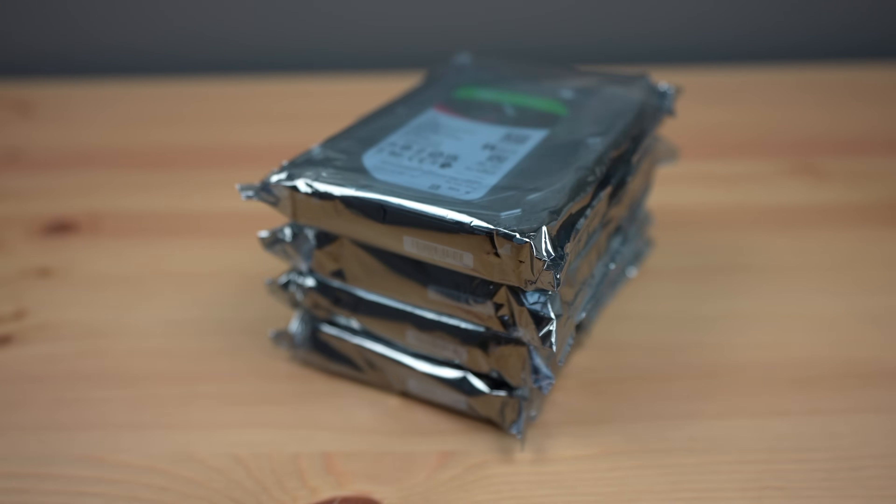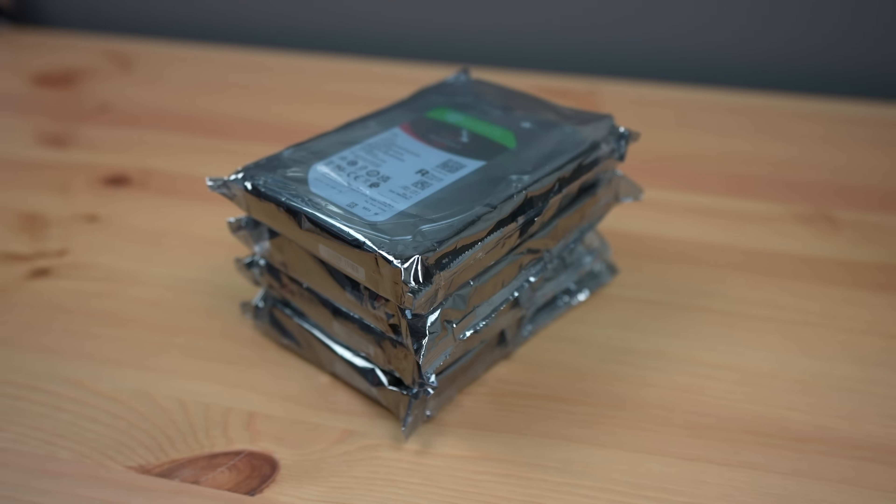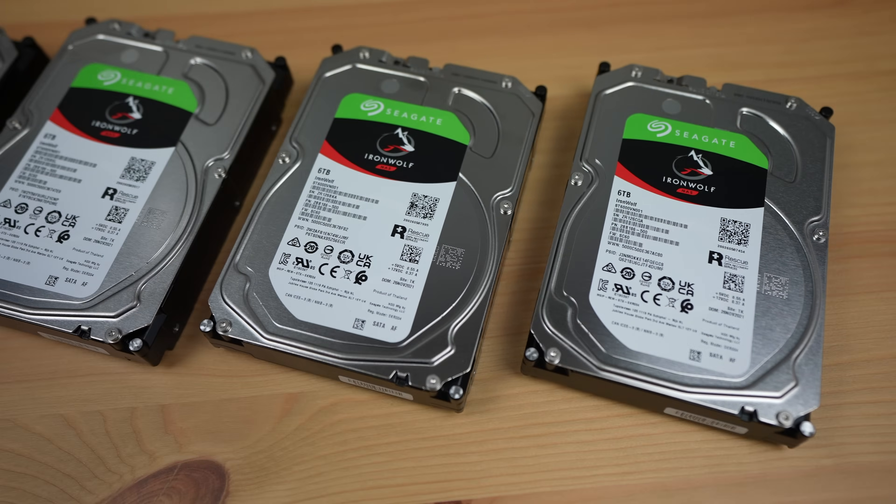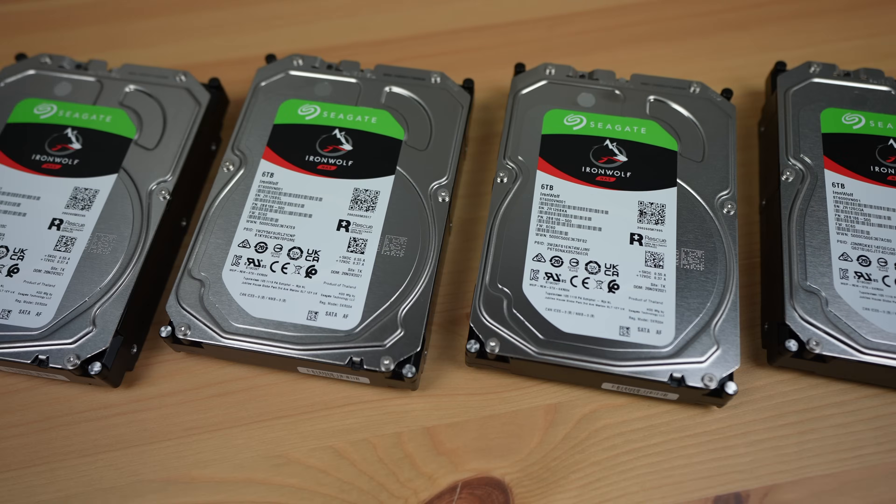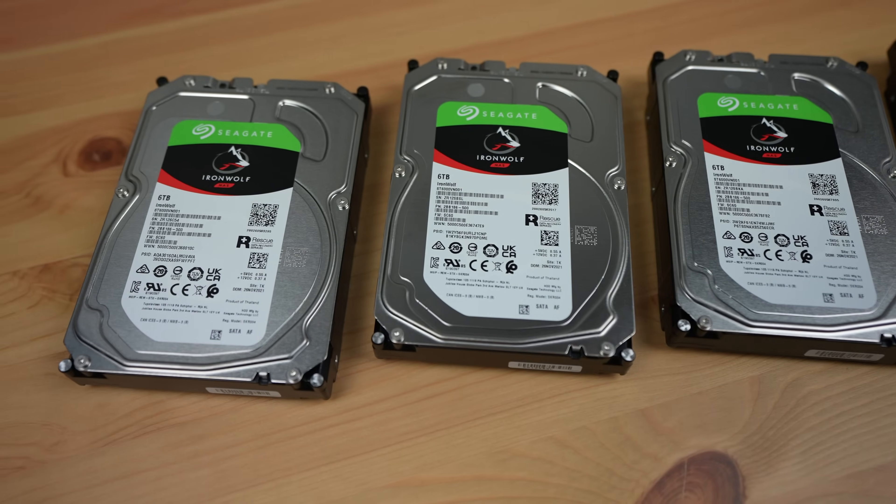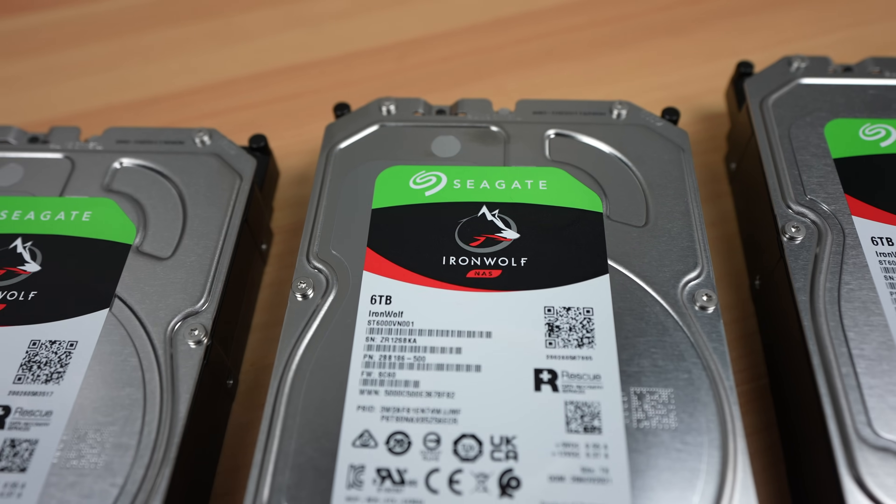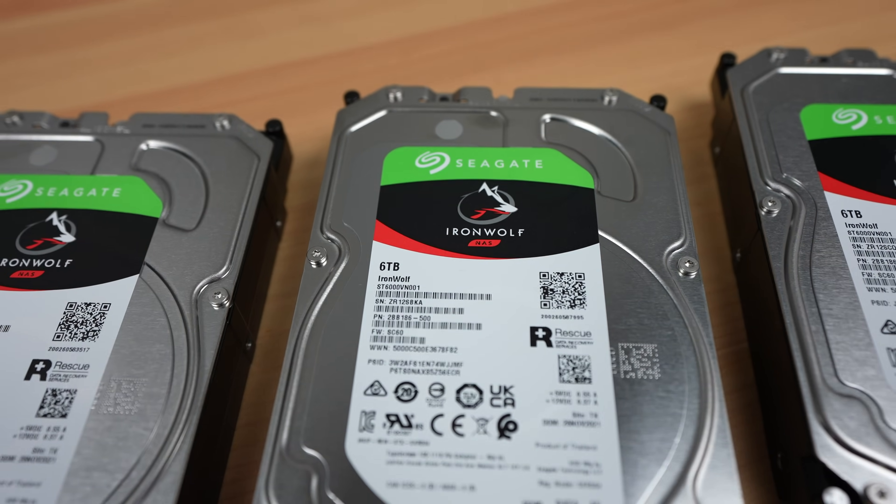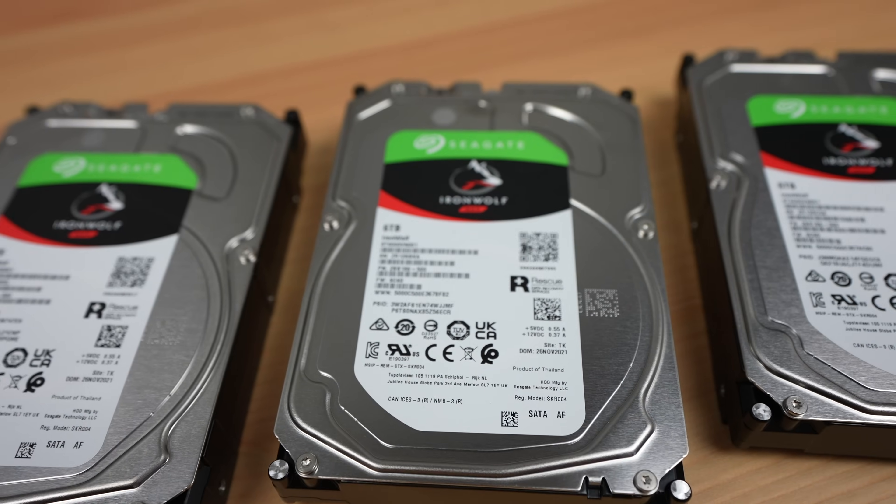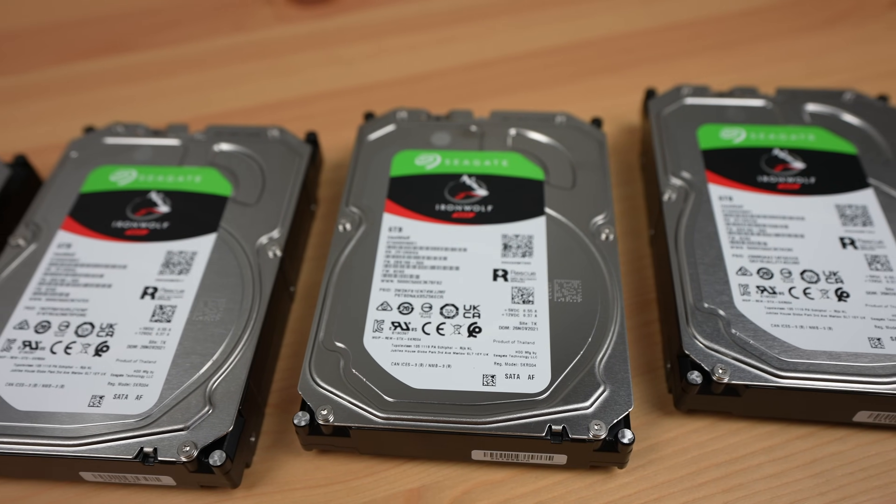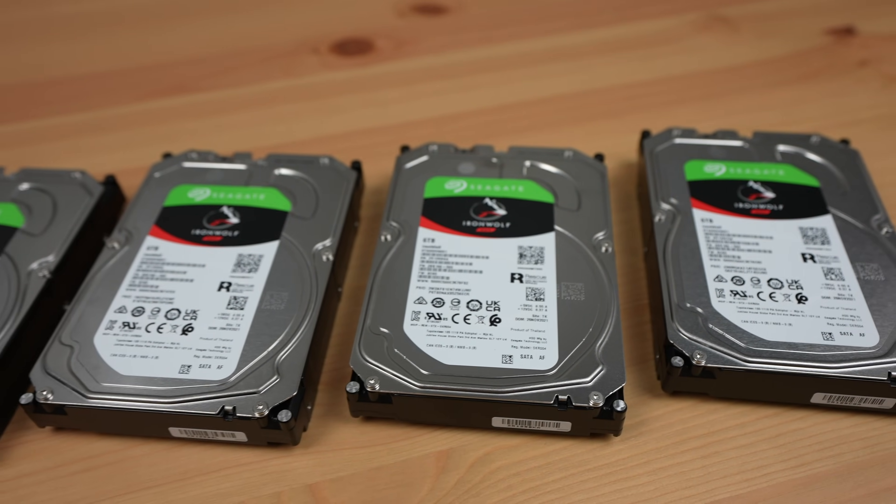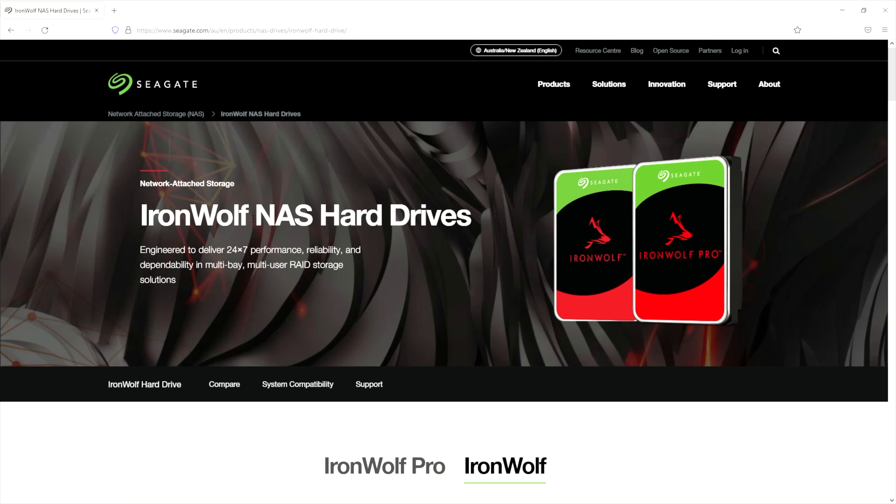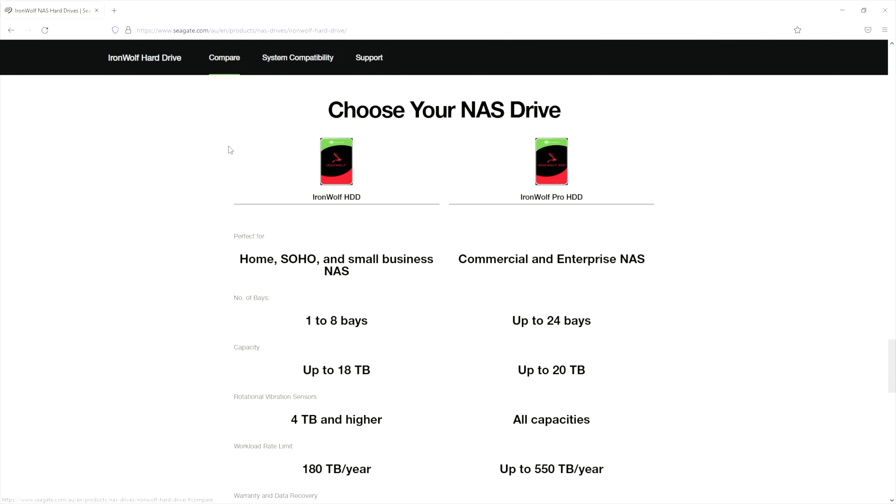For the drives, Seagate were kind enough to send through four of their 6 terabyte Iron Wolf NAS drives to try out. One thing that's quite important for long-term NAS builds is making sure that you're using the correct storage hardware. Drives are usually a significant part of the cost of a NAS so you might be tempted to go with lower cost standard desktop drives, but there are important differences between the two. NAS drives are designed to run continuously 24 hours a day, 7 days a week with a higher workload rate and a higher mean time between failures.